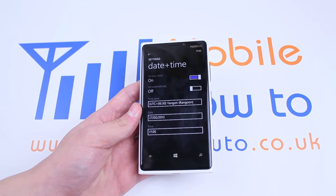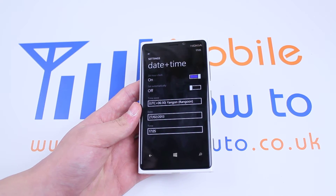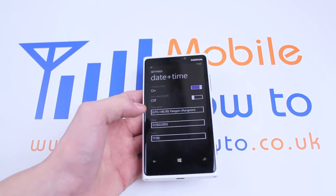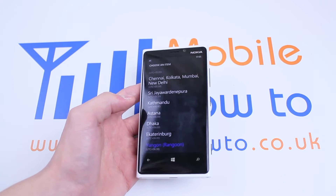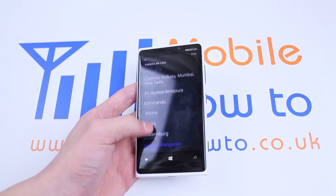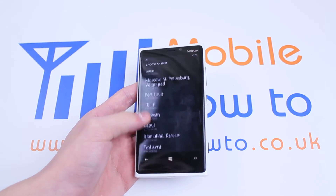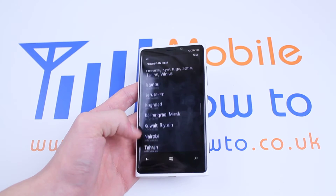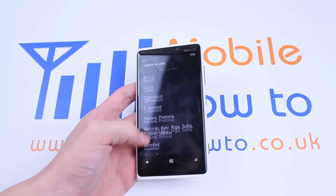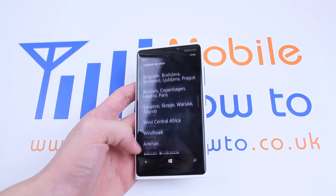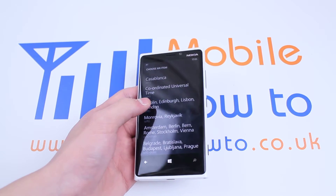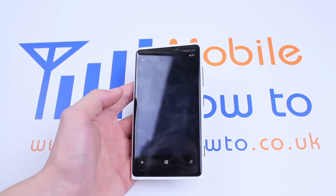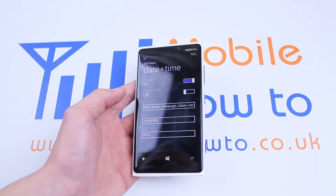For example, it thinks I'm in this sort of time zone. By tapping it, it brings up all of the time zones available, so I can go through and pick my own time zone, which is there.